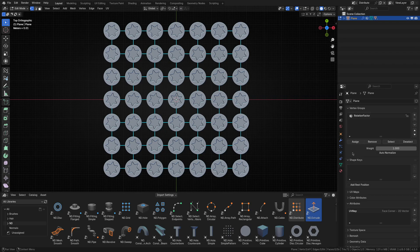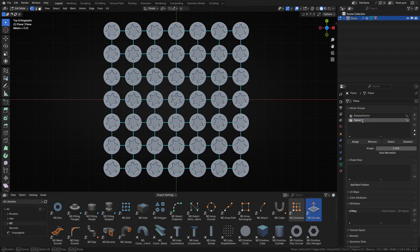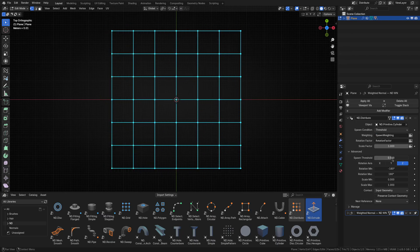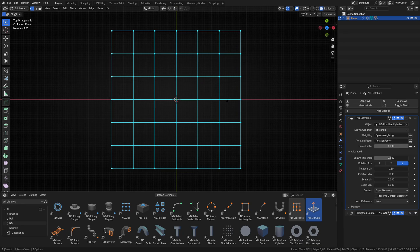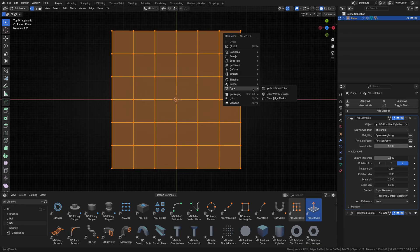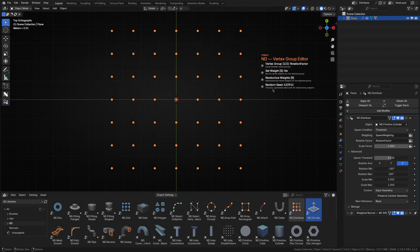So let's use our trusty old vertex group. I'll create a new group called spawn weighting and assign it to the weighting input. All our screws disappear as expected, since nothing is assigned to the vertex group yet. To quickly get it sorted out, let's select all the vertices and run the vertex group editor.